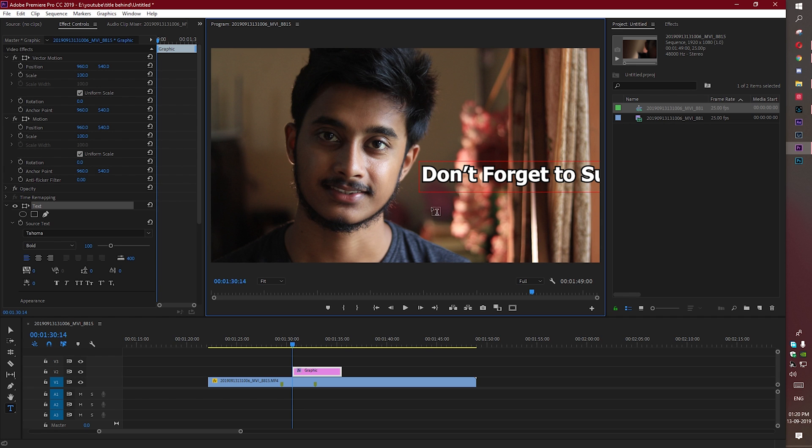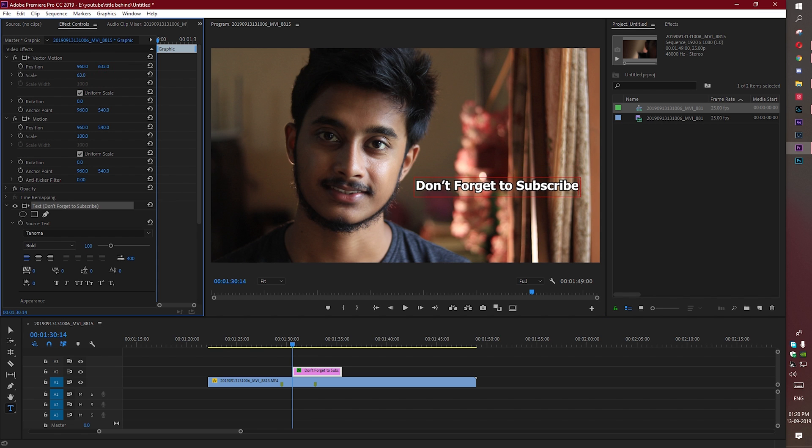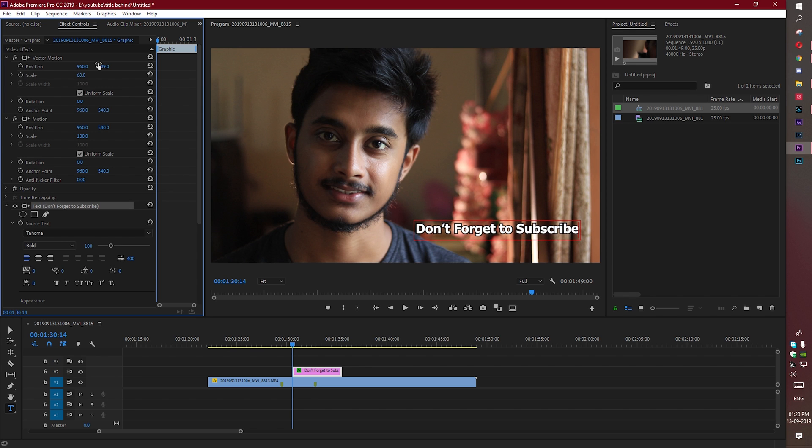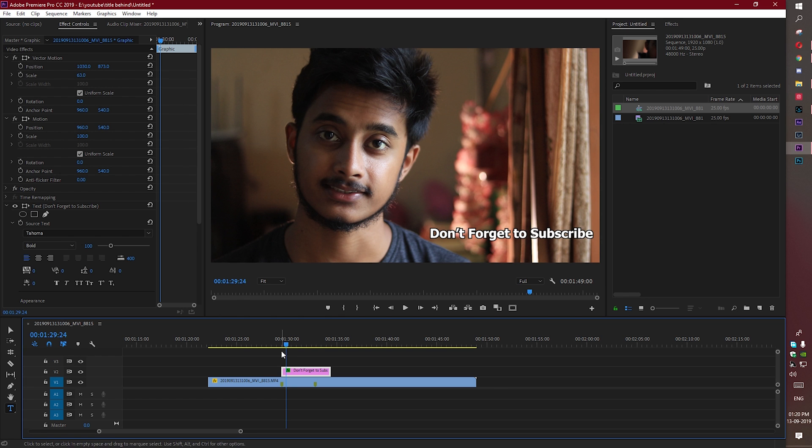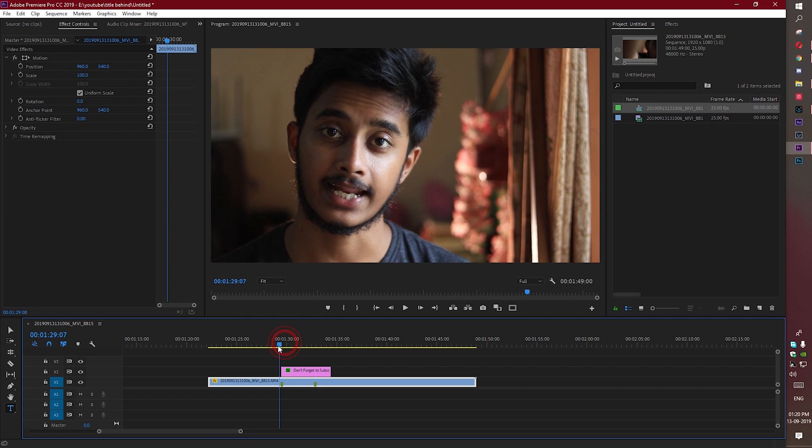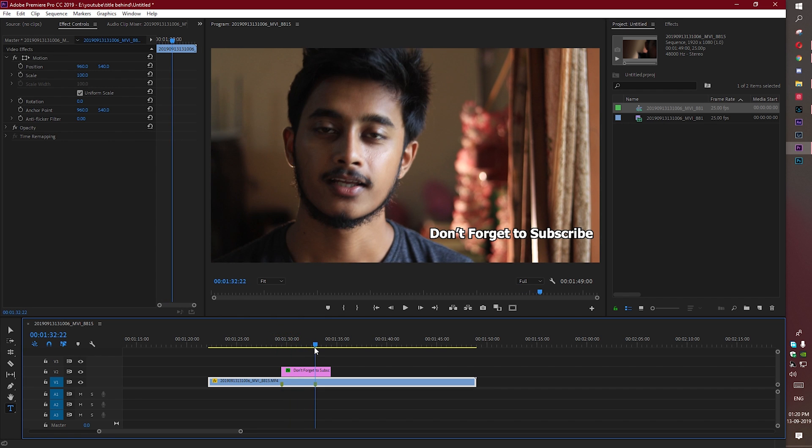Now make it a bit smaller. I think this size is pretty good. I have marked the place where I want the text, from here to here.